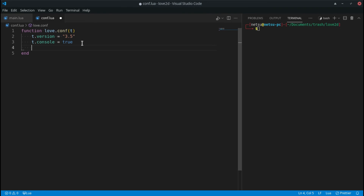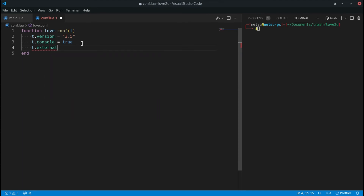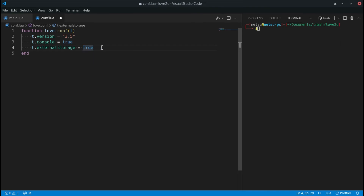If you want to save files to external storage — for example an SD card — you can set t.externalstorage to true. This means files will be saved to the SD card rather than normal phone storage. This is Android only, so take note of that.